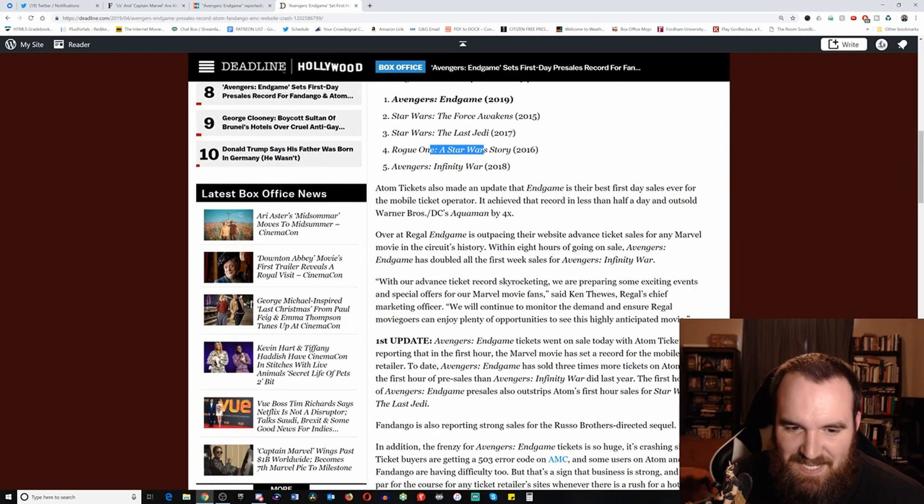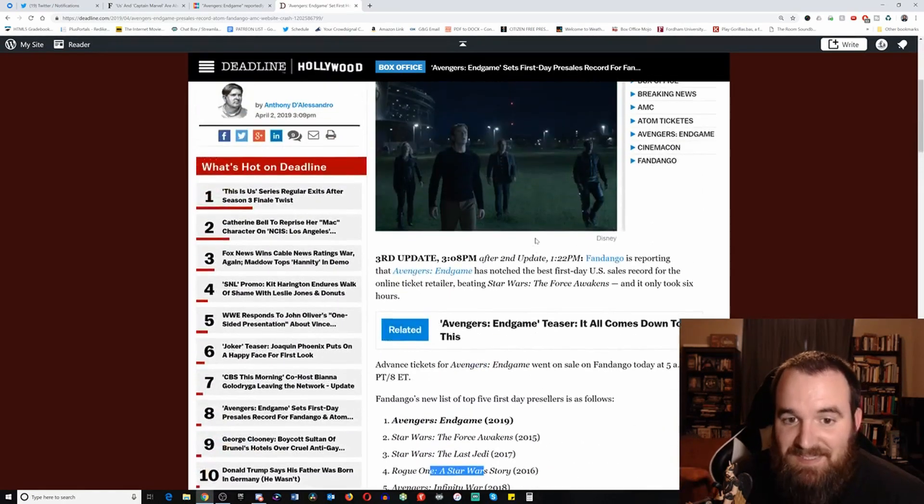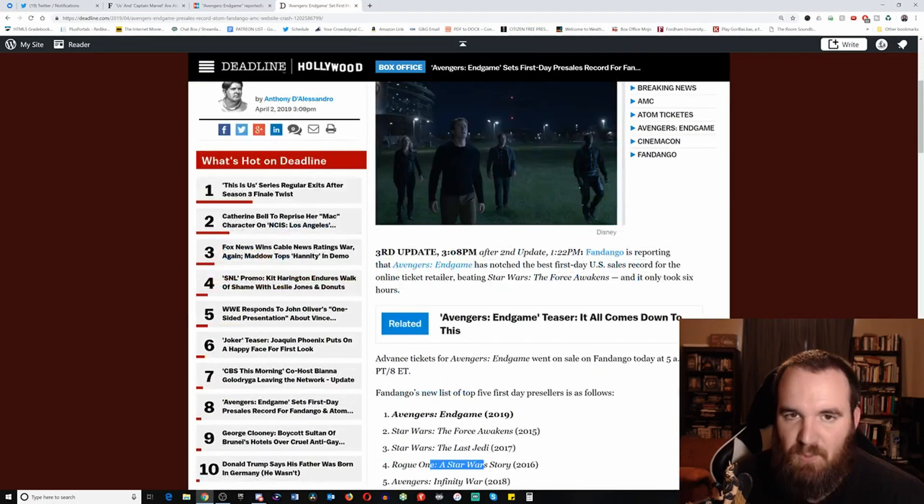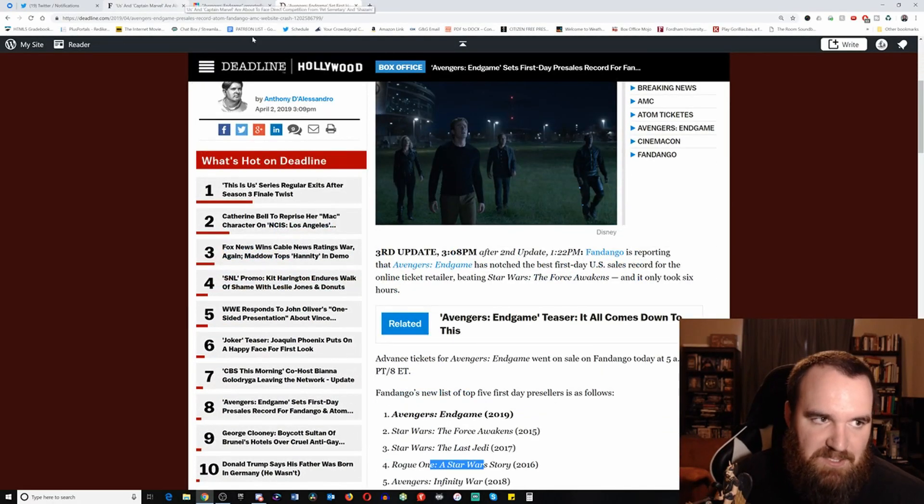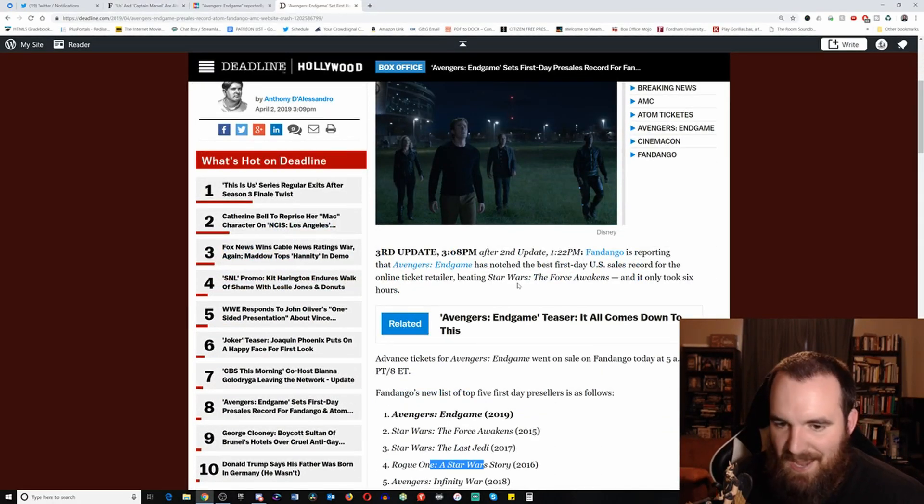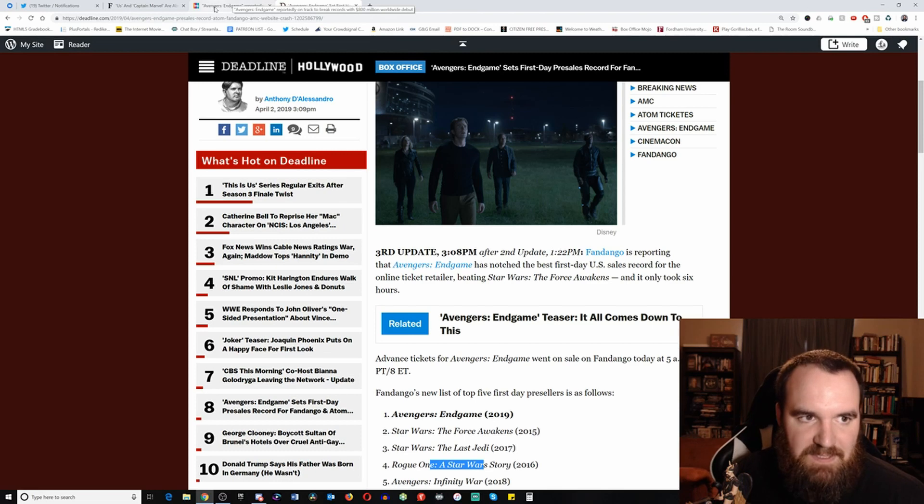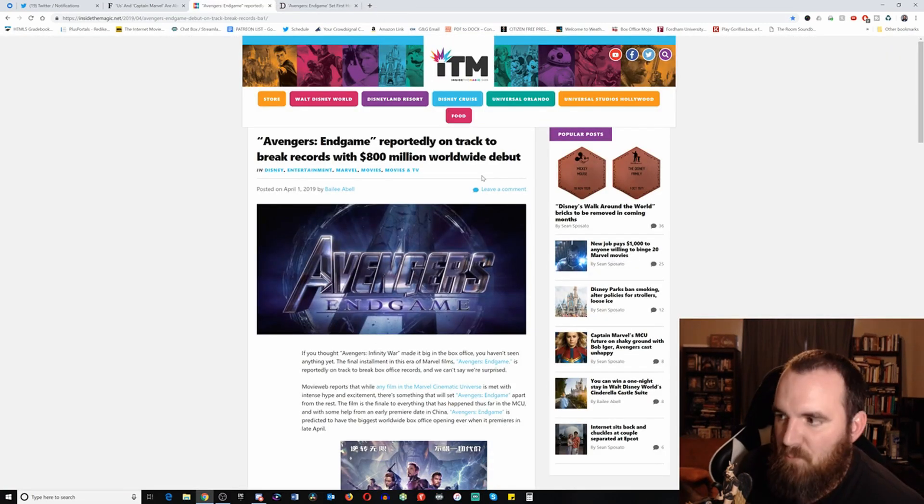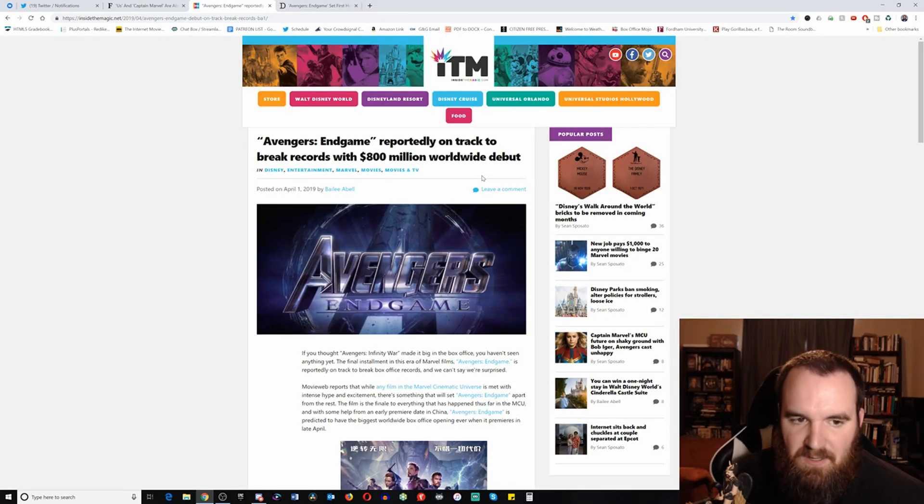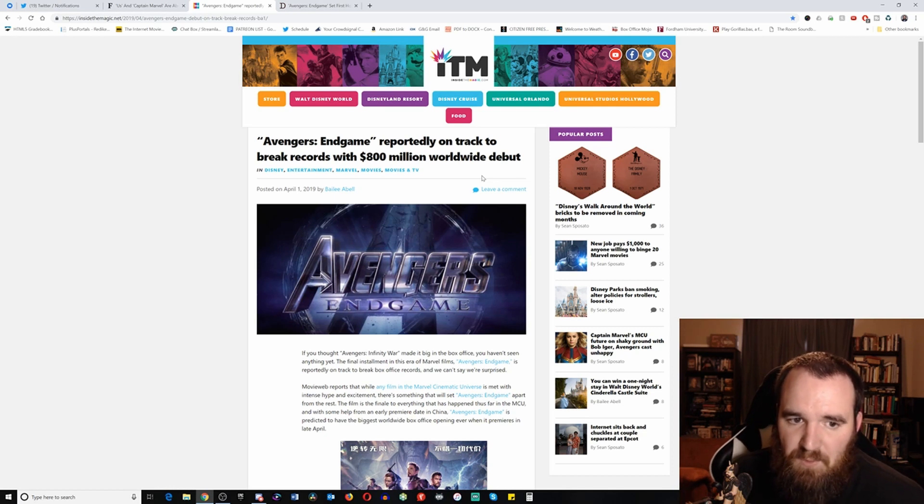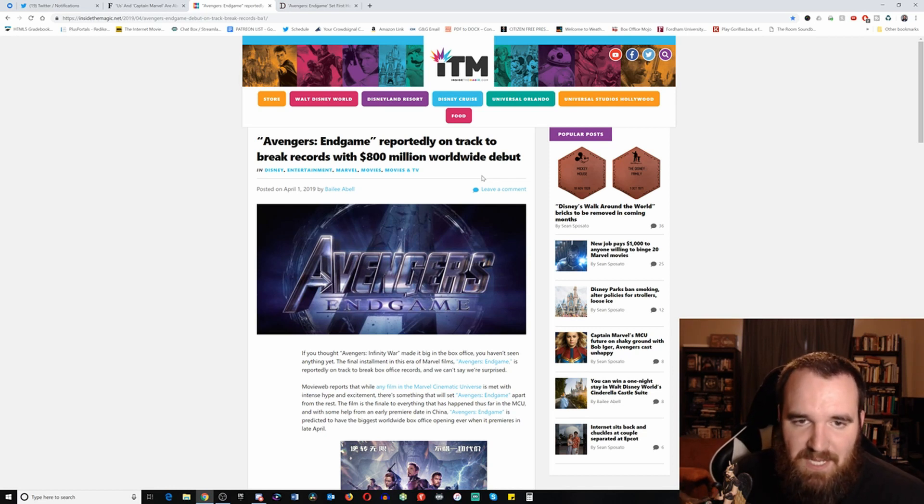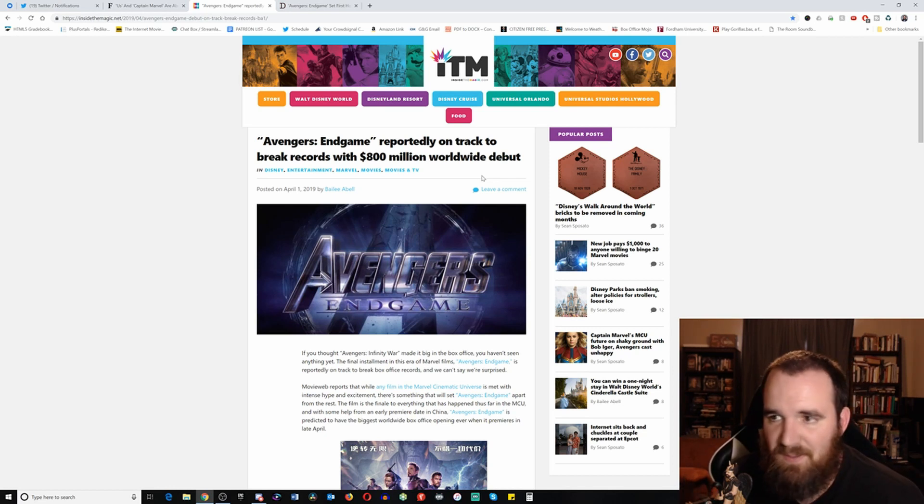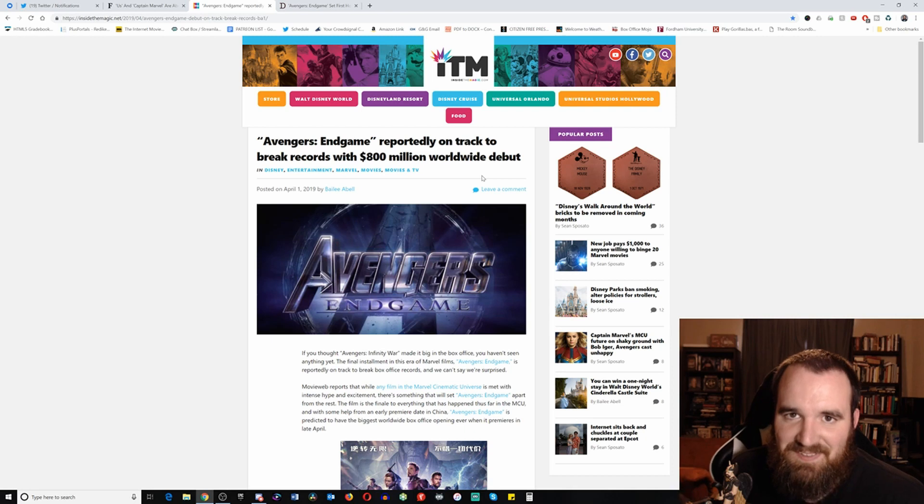Fandango is reporting the Avengers Endgame has the best first day U.S. sales record for the online ticket retailer beating The Force Awakens, and it only took six hours. So what Force Awakens did in a day has been shattered. And keep in mind, Star Wars The Force Awakens was a gigantic movie. It was a huge event film. It was a movie that people were waiting for, and yet Endgame has shattered that in hours. And it's still selling tickets. So as you can see, in the first day only, first day pre-sales, Endgame is now number one.